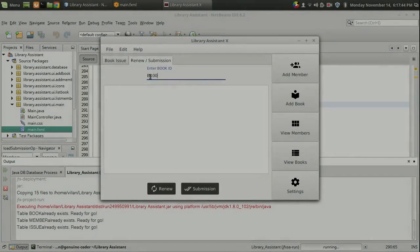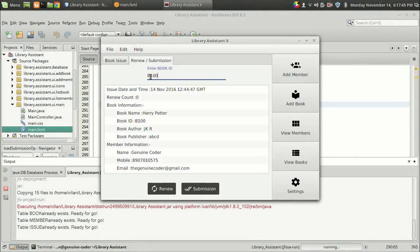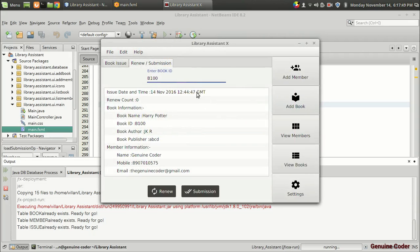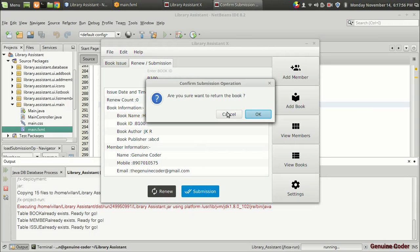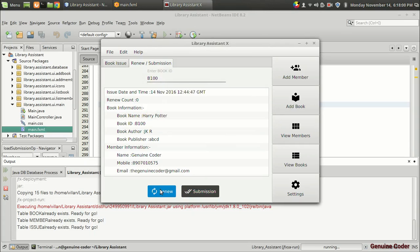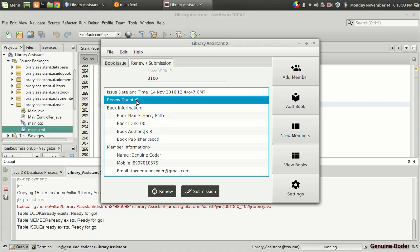Welcome back to Genuine Core Guys. This is the 16th video in the JavaFX library software development series, and in this video I will show you how to implement the renew option. In the last video we implemented the submission option, and now we have to implement the renew operation. The renew operation means we increment the renew count and update the issue date and time to the current renew date and time.